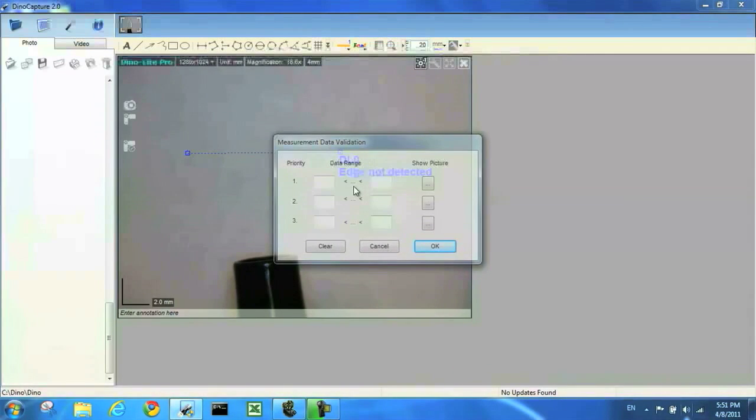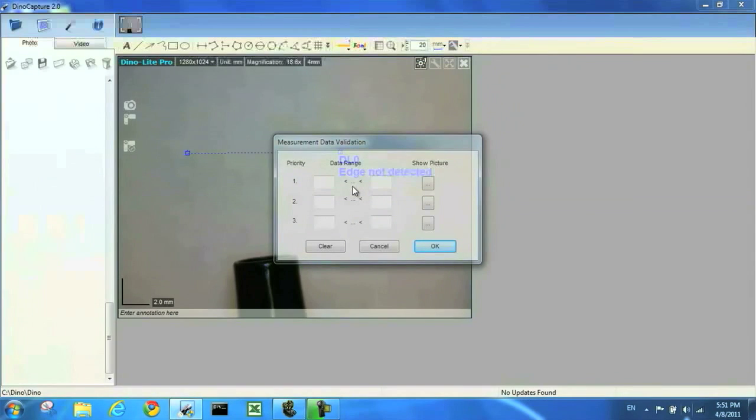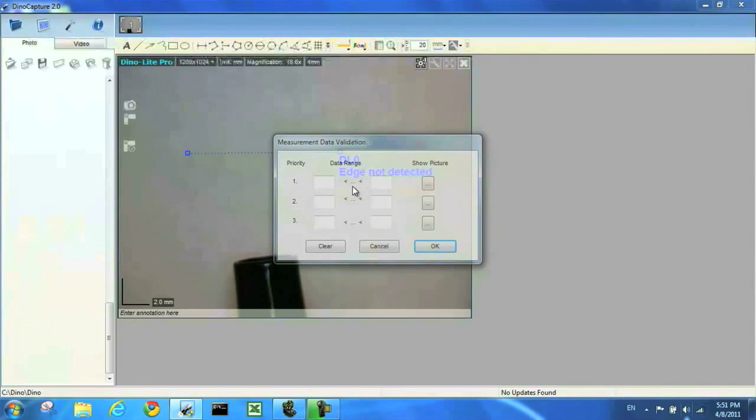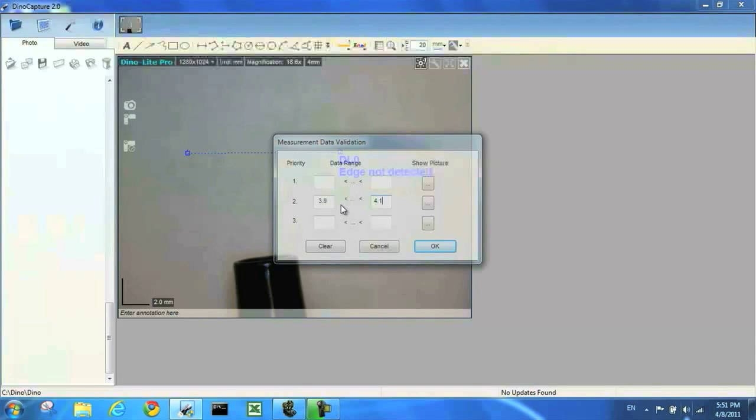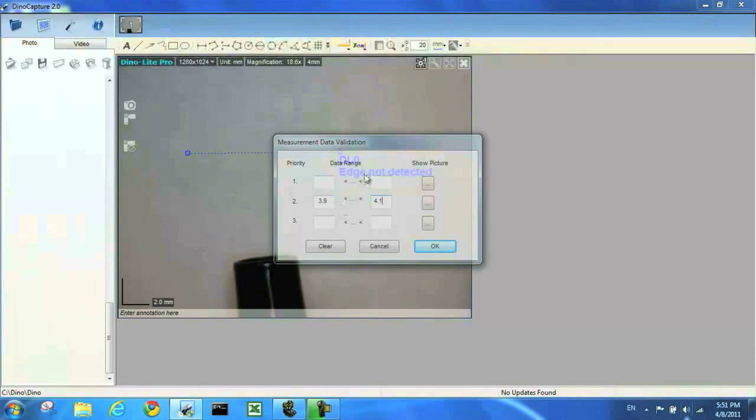I have three ranges available here. In this case I'll be okay with the 0.1 millimeter tolerance. So I'm going to set my passing range at 3.9 to 4.1 millimeters. My fail range is to be anything outside.